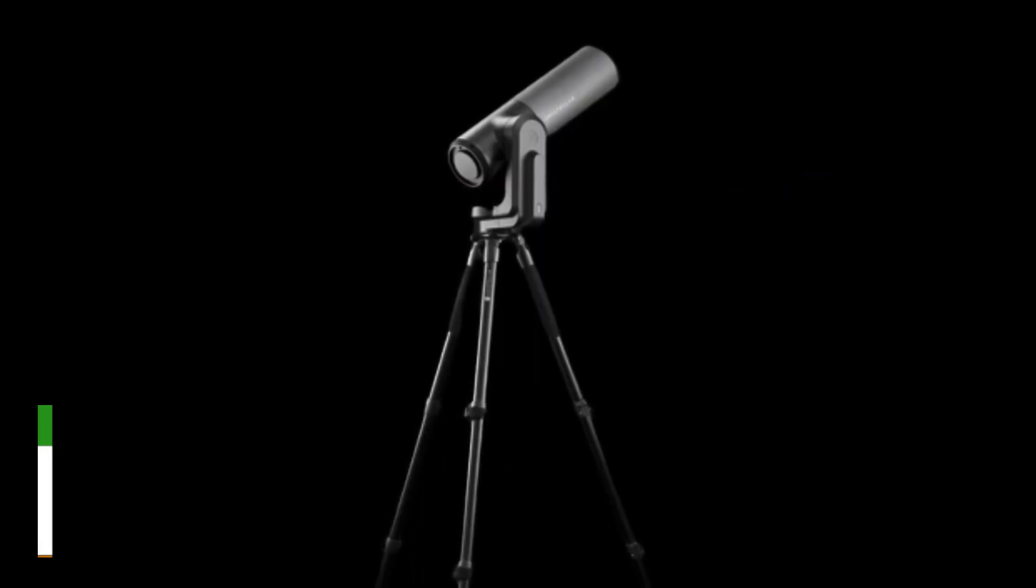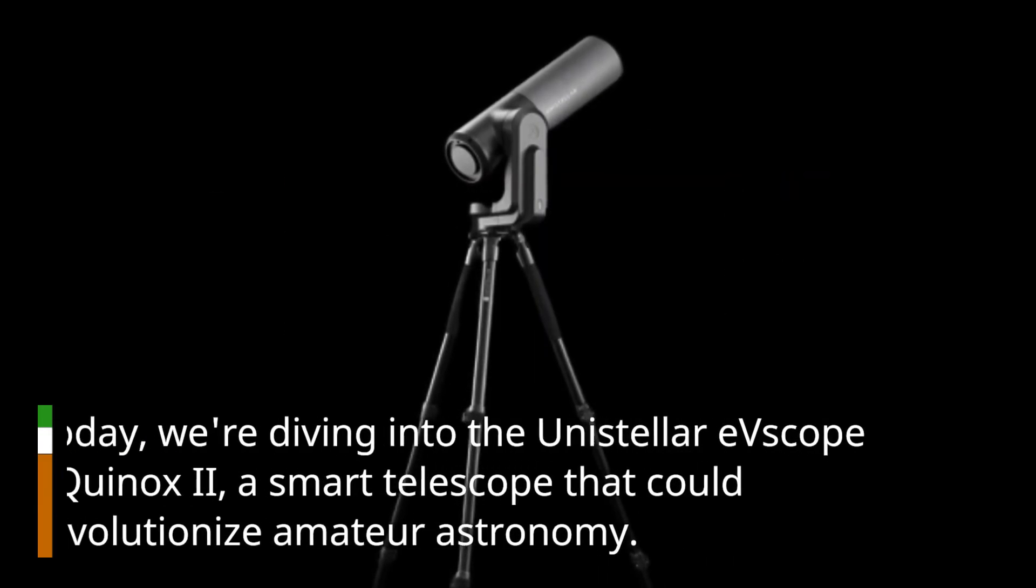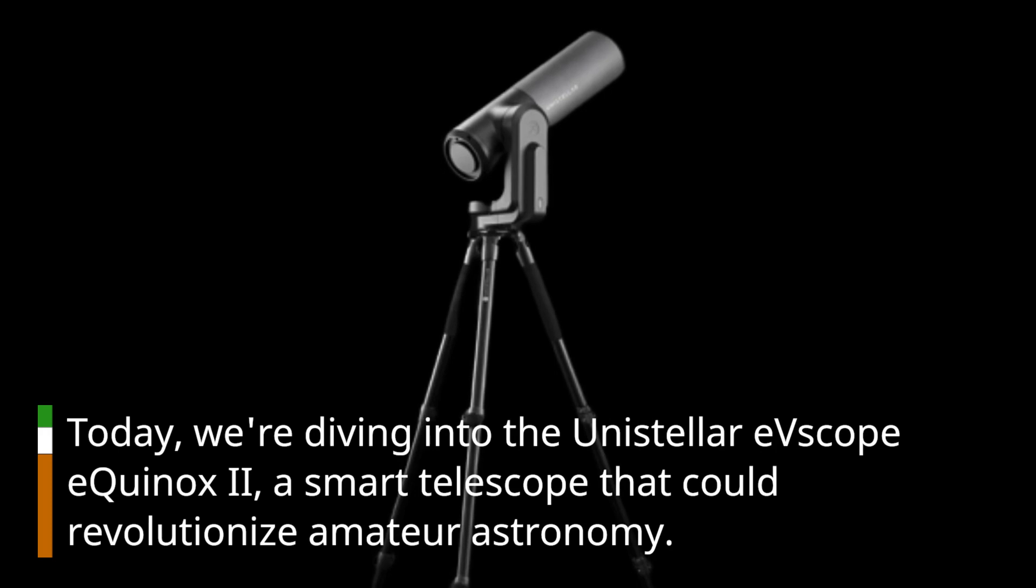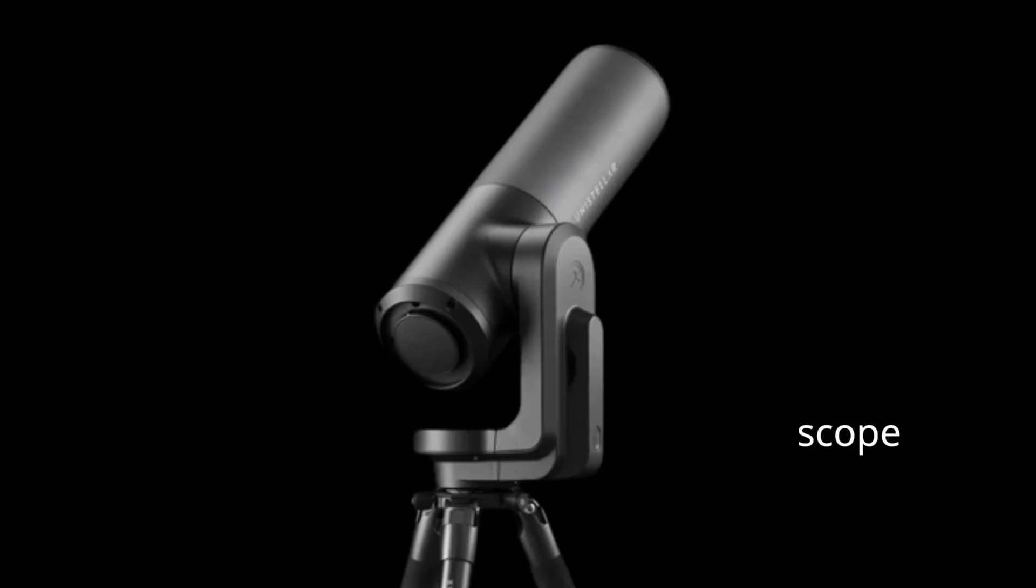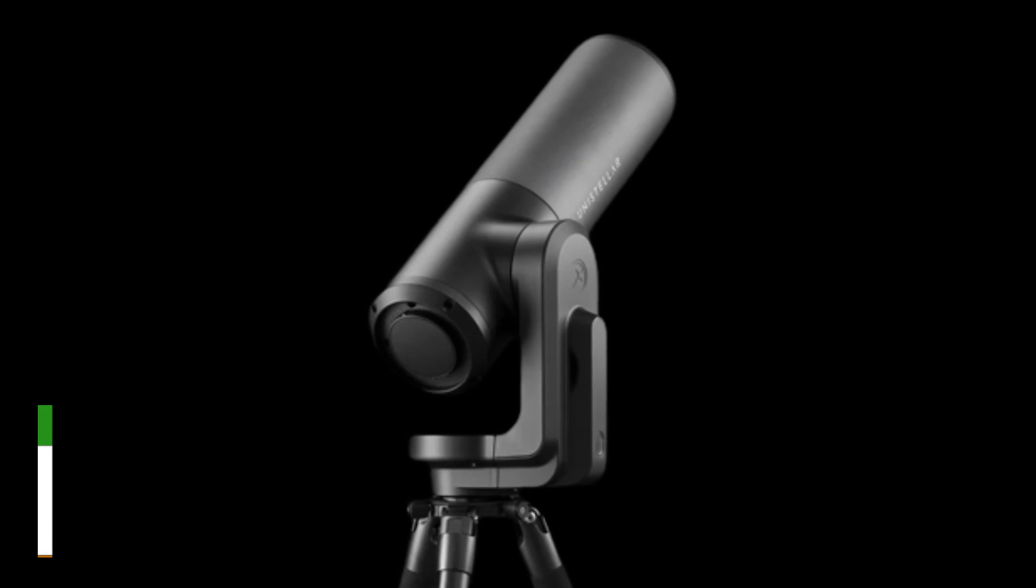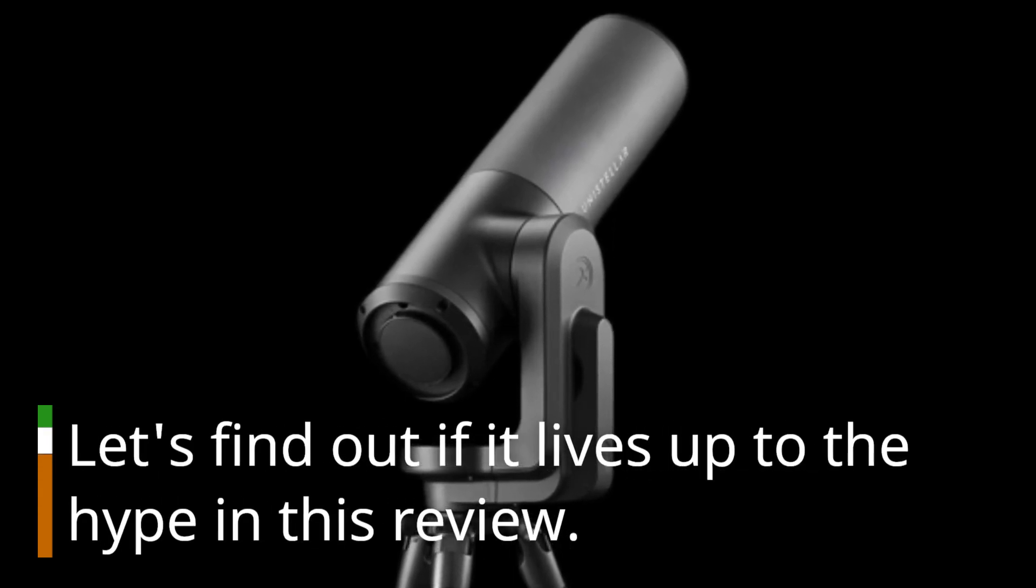Today, we're diving into the Unistellar EV Scope Equinox 2, a smart telescope that could revolutionize amateur astronomy. Let's find out if it lives up to the hype in this review.